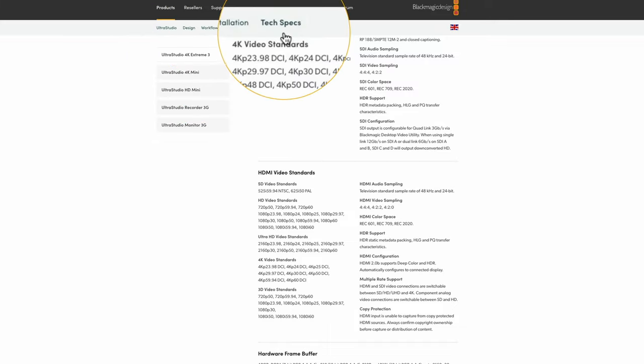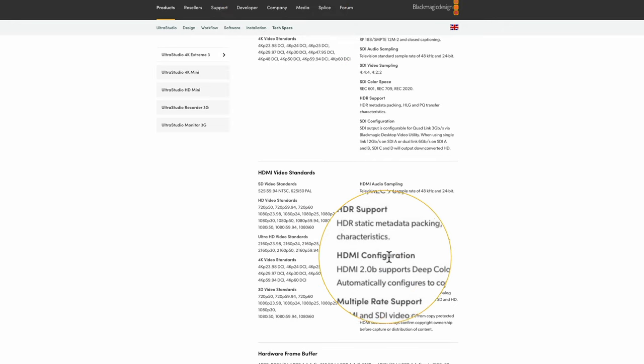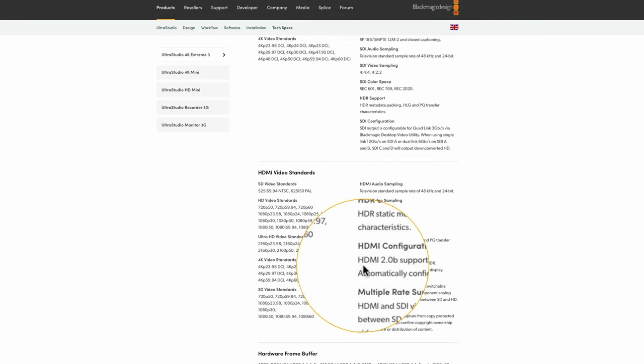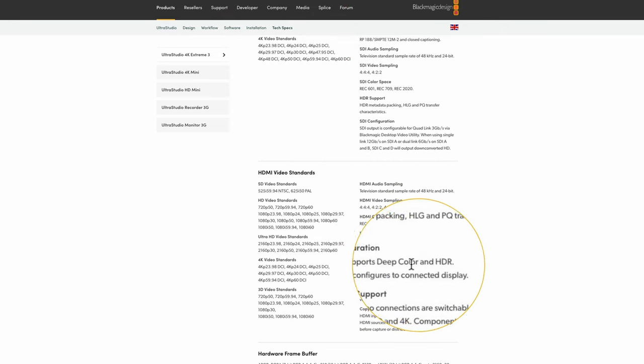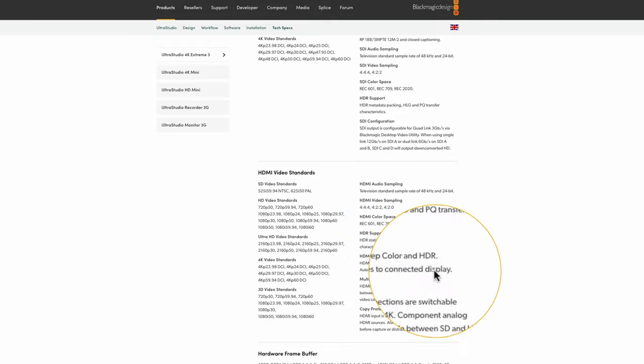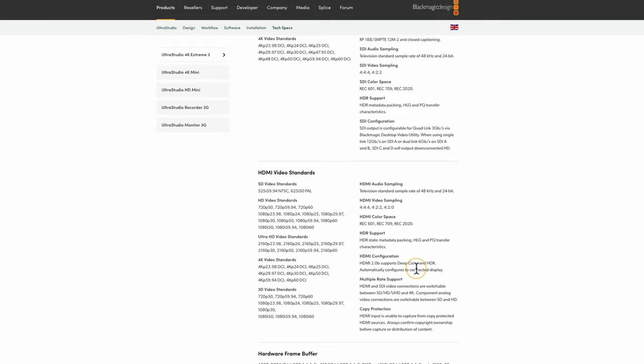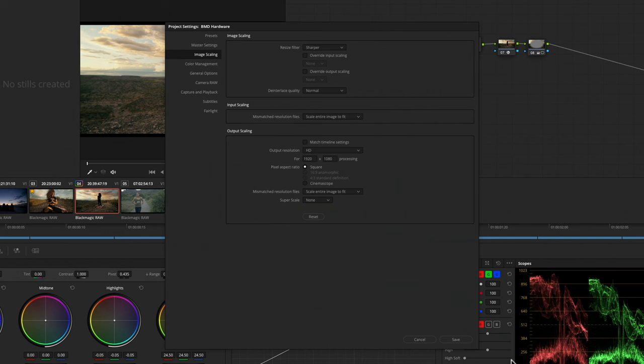Click on the tech specs and down here, HDMI configuration, you'll see that it supports deep color and HDR. It needs to be able to give the correct metadata and signals down that HDMI cable to work in true HDR. Some of the older products are not actually compatible to that level.